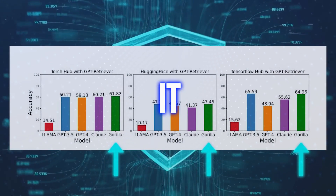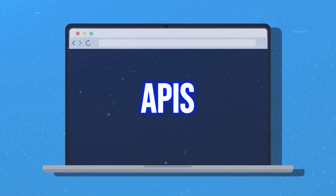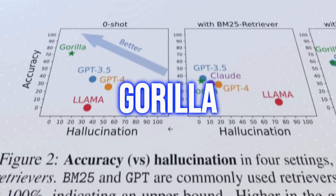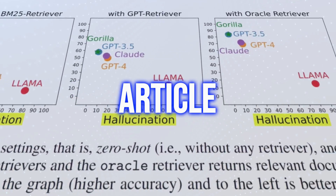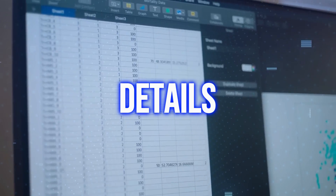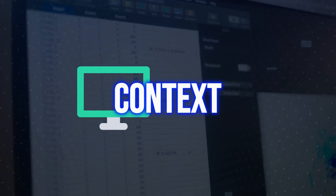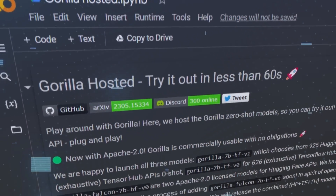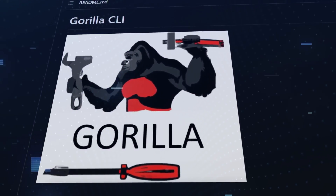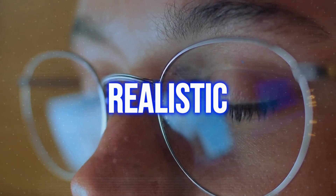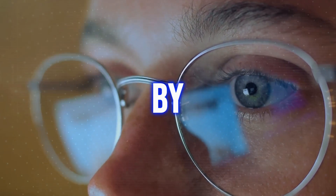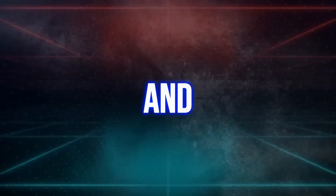Another unique feature of Gorilla is that it can use self-attention to learn from text data and APIs. Self-attention is a technique that helps Gorilla find the most relevant parts of a text for a given task. For example, if Gorilla wants to write a summary of an article, it'll use self-attention to focus on the main points and ignore the details. Self-attention also helps it understand the context and meaning of words and sentences, and helps Gorilla communicate with other computer programs and use them to perform tasks. For example, if you want to use an API to create an image of a cat, other programs might generate an image that is blurry, distorted, or unrealistic. Gorilla can generate an image that is clear, realistic, and consistent with the text description by using self-attention to understand what a cat looks like and how to use the API.